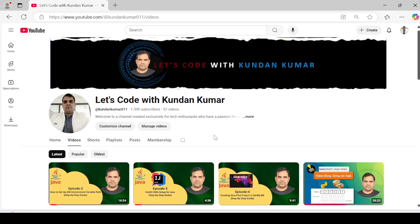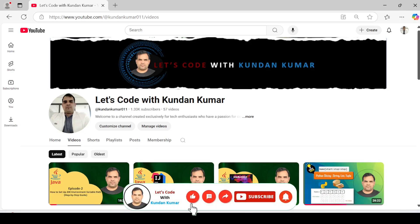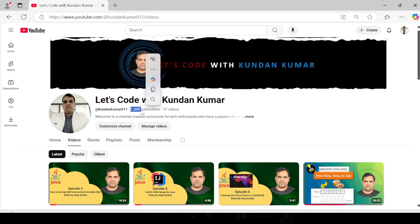Hello, good guys, welcome to my channel. If you're new, I'm Kundan Kumar. Today we are going to explore variables in Java, the building blocks of every program. If you have not yet subscribed, please I kindly request you to subscribe and motivate me — so far I have just 1,330 subscribers. I need your support and encouragement. Put your comments and suggestions to help me improve the videos.